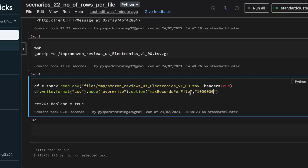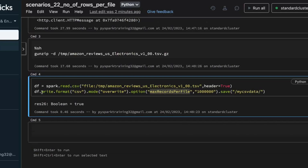I want each data file to contain a maximum of one million records. Then use save with a file name at a particular location, for example 'my_csv_data'. Whenever you use this option, always use coalesce to reduce to one partition before writing — you can do coalesce and go with one partition.